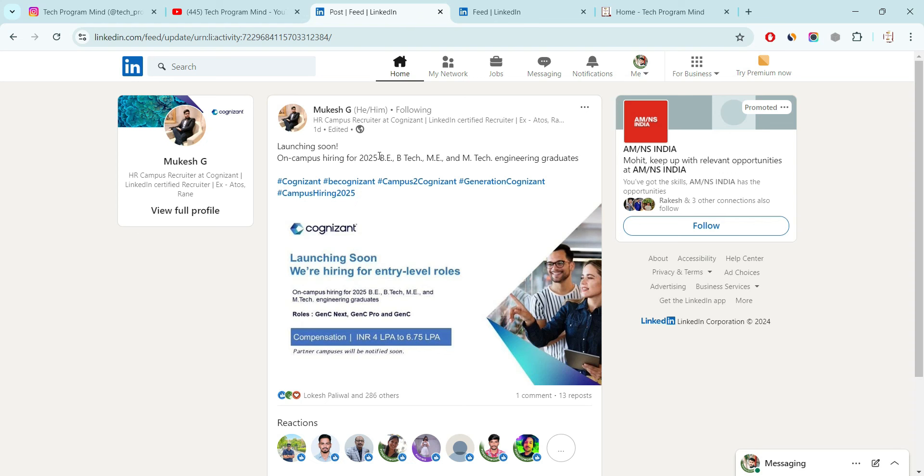And the main thing, currently company is hiring for on-campus hiring. Currently company is not hiring for off-campus. That's why there is no apply link. If company visits your college or your college have a tie-up with the Cognizant Company, then only you are eligible for this hiring. It is not an off-campus hiring. I hope this point is clear to you.